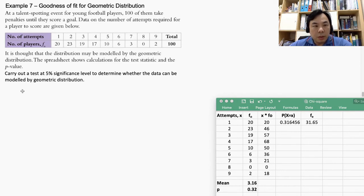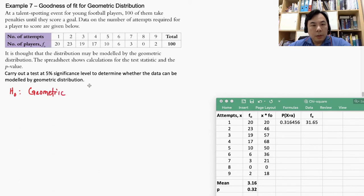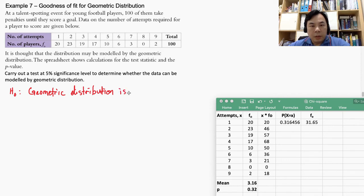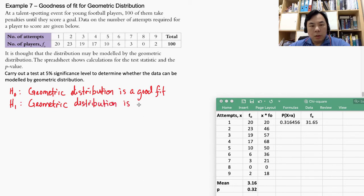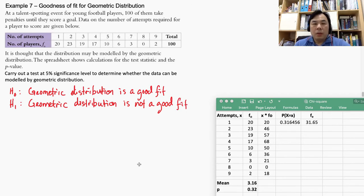Our null hypothesis is that the geometric distribution is a good fit for the sample we have collected. The alternative hypothesis is that the geometric distribution is not a good fit. We are now clear on our objective.